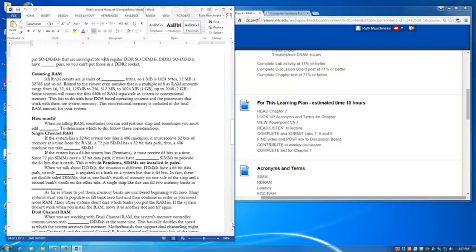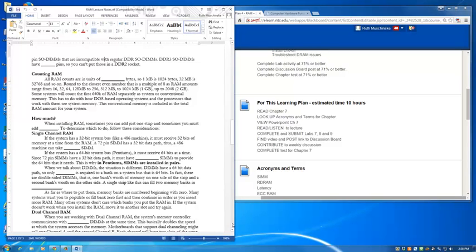When you're installing RAM, sometimes you can add just one strip, and sometimes you must add pairs. To determine which to do, here are some of the guidelines. When we're talking about single channel RAM, if a system has a 32-bit system bus, like a pre-Pentium system did, it had to receive 32 bits of memory data at a time from the RAM. A 72-pin SIM has a 32-bit data path. Thus, on a 486 machine, you can install one SIM at a time. That provided enough information to fill up the front-side bus and make the system happy.